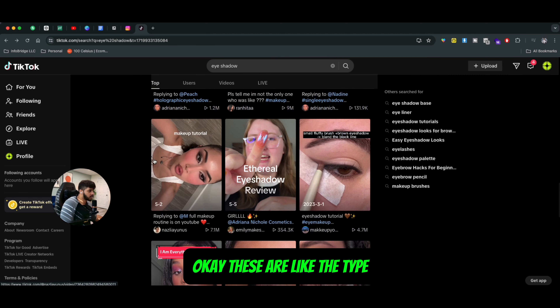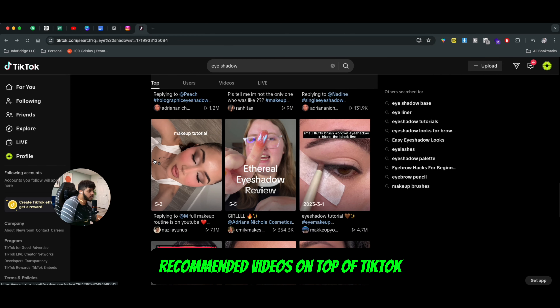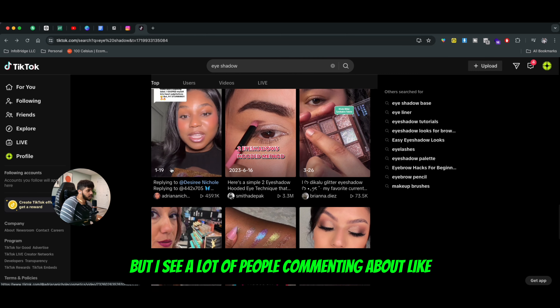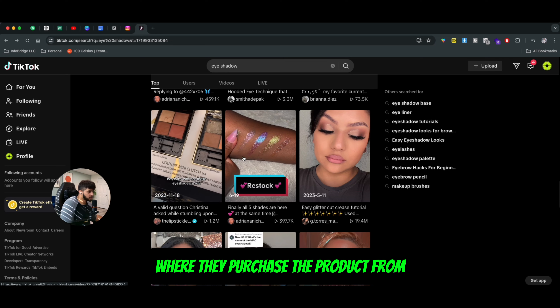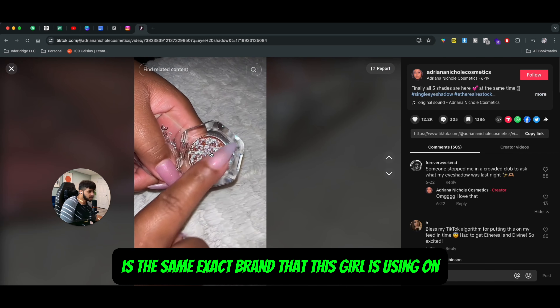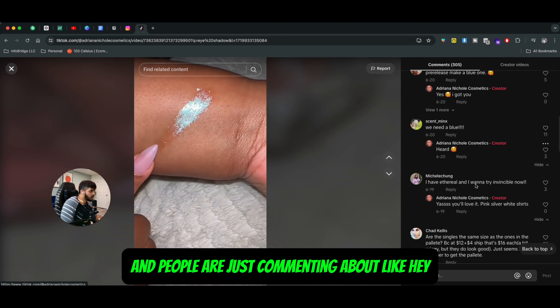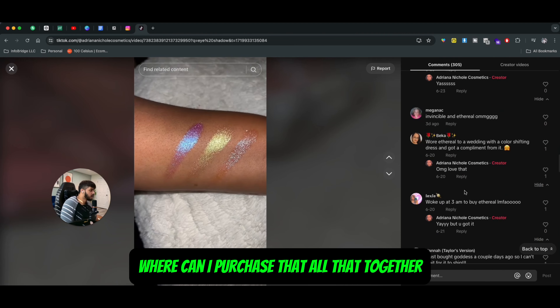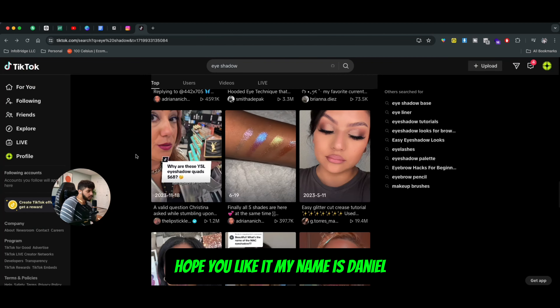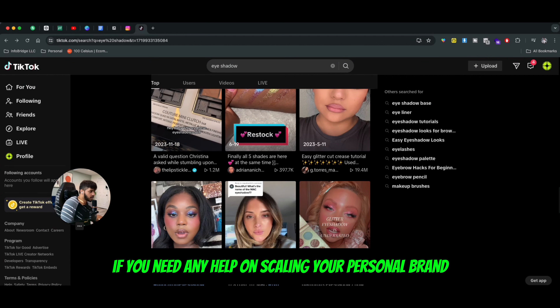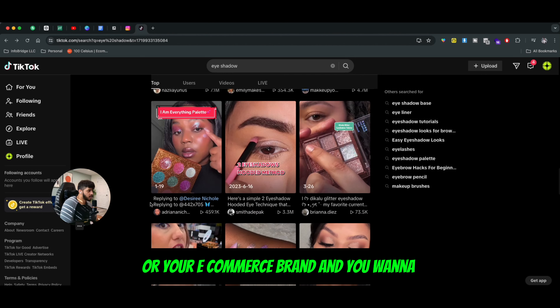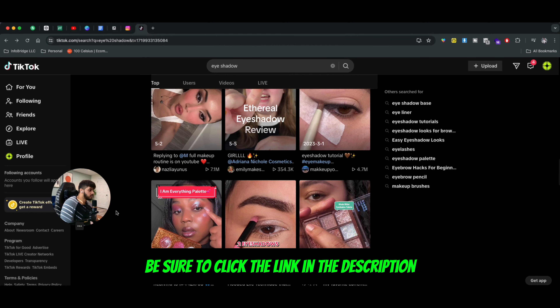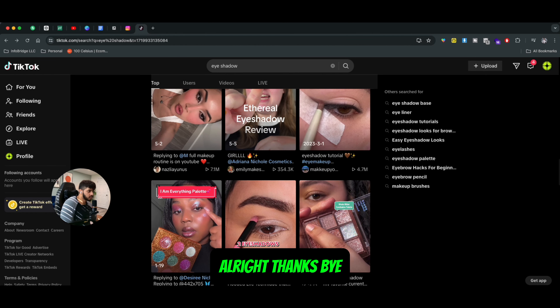If I come up here and open this other video, it's the same type of engagement when it comes to the product itself, and she's actually showing what products she's using. When it comes to building engagement, finding trending comments or trending topics around your specific customer avatar, this is one of the ways to figure out which are the top recommended videos on TikTok where people are commenting about purchasing the product or asking where to buy it. That makes a huge difference. People are commenting 'this looks good' or 'this is sold out — where can I purchase that?'